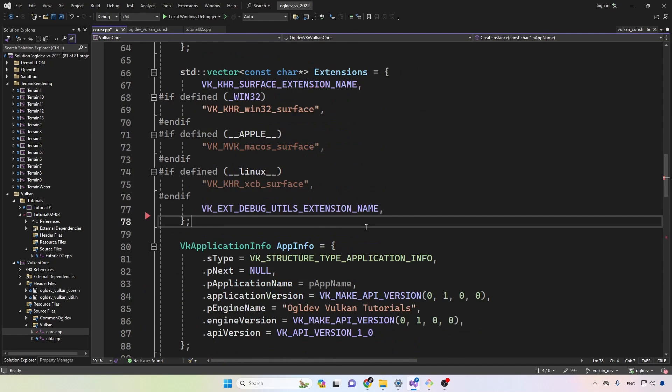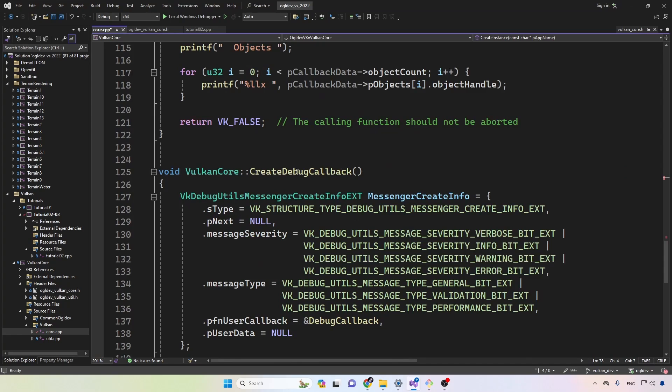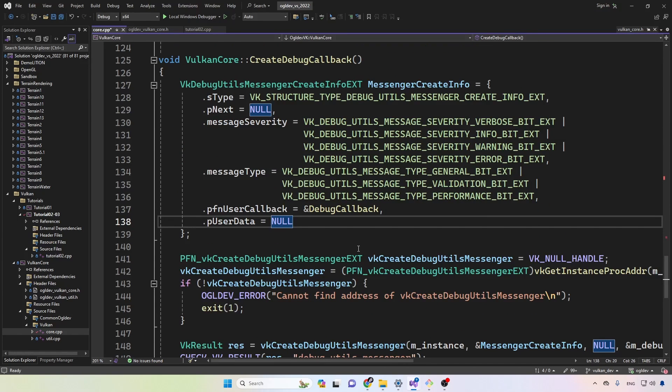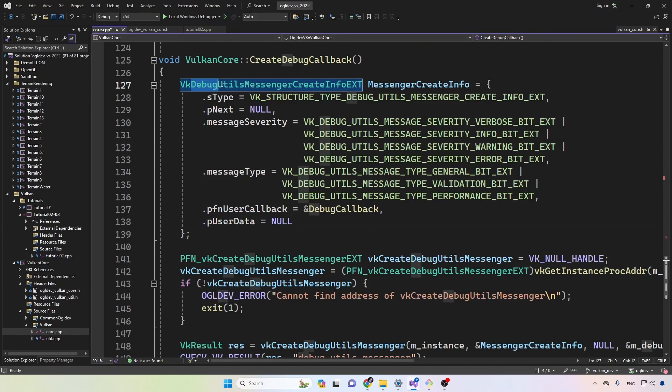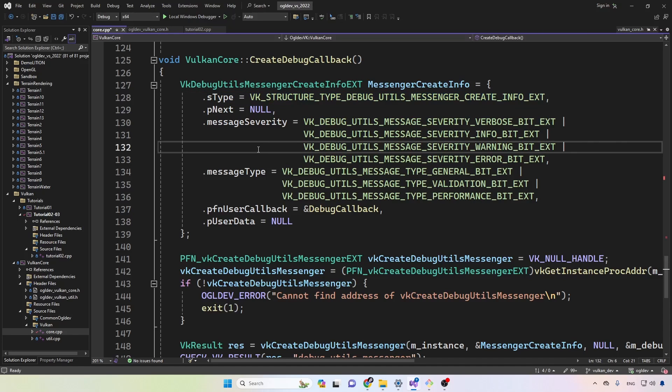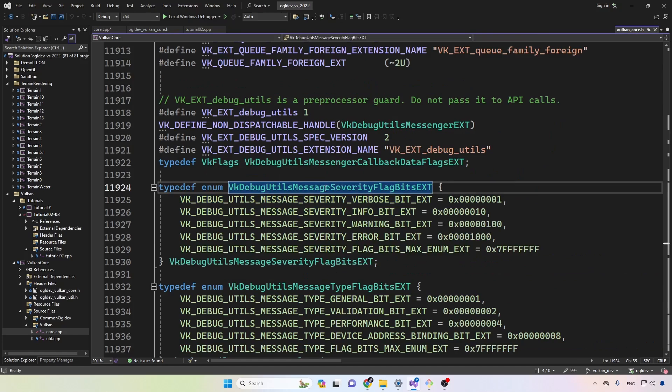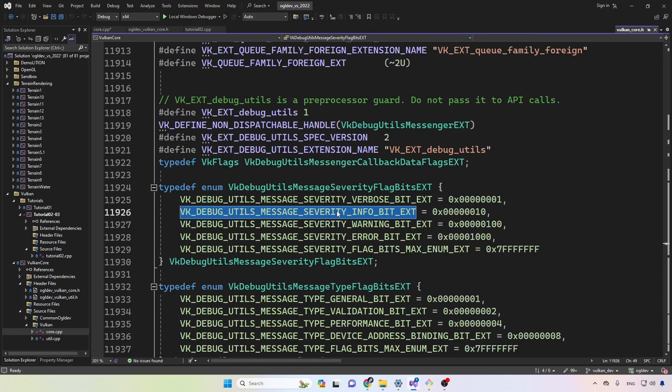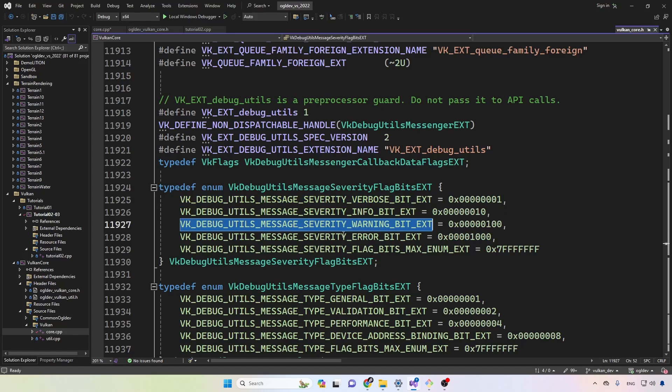So we can now go down to create debug callback. As usual, we need the create info structure. In this case it's called debug utils messenger create info. This will create our messenger object. There's a type for that as usual. And then we need to set up the severity and the type of the message that we are interested in. There are several levels of severity. As you can see, we have info as well as verbose which gives out even more information, and then we have warning and error.